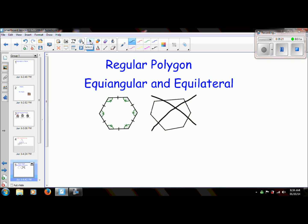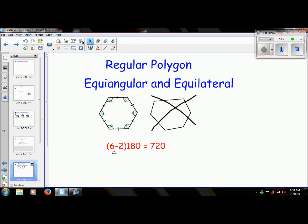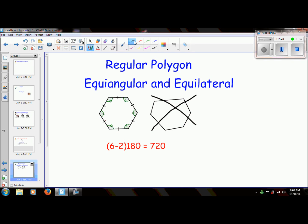We're going to use what we just developed: n minus 2 times 180. This is a hexagon — it has six sides. So 6 minus 2 times 180 equals 720 degrees. That gives me the sum of all of these angles. Now, using a little bit of common sense, if I just want to find one of these angles, I would just divide it by the number of sides — so I'm going to take 720 and divide that by 6.